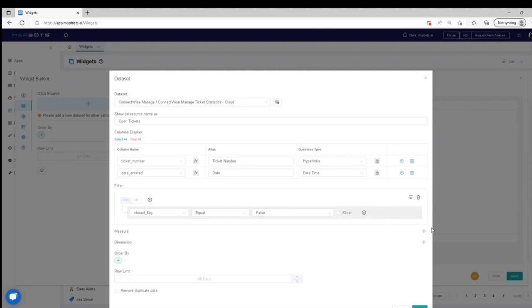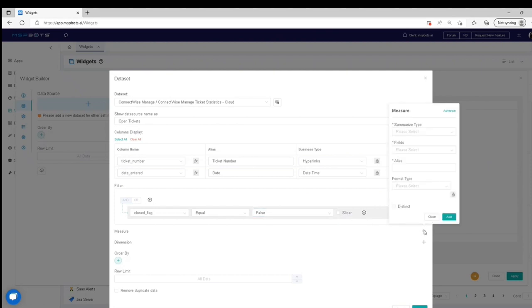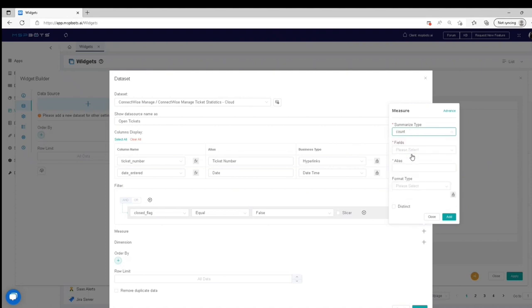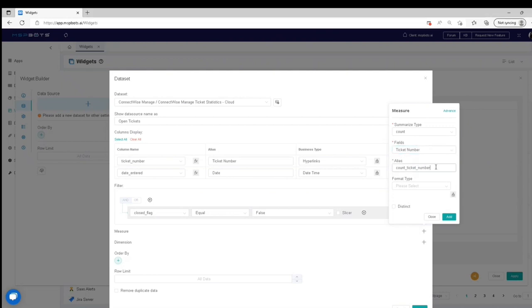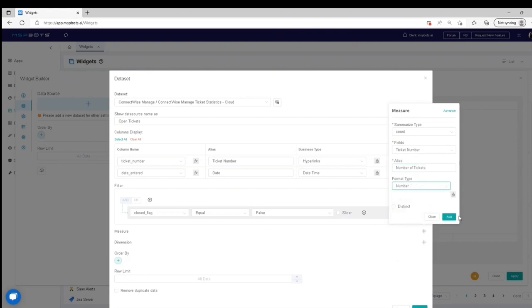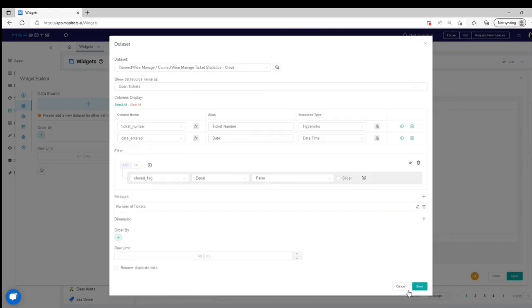Add a measure by clicking the Plus sign to show the measure window. Select a Summarize Type. Choose the column name that needs to be measured and give the measure an alias. Select the Format Type. Click Add. Click Save.